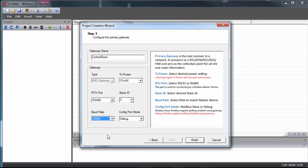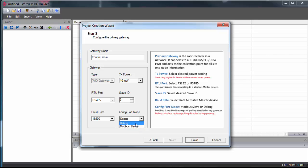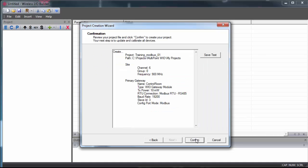And for config port, by setting it to Modbus slave, we'll be able to use our PC as a master to read and write registers to the gateway. By setting it to debug, you can see all the data coming out and any responses that you receive. But we can come back and adjust these settings later if we need to. So for now, click finish and confirm.